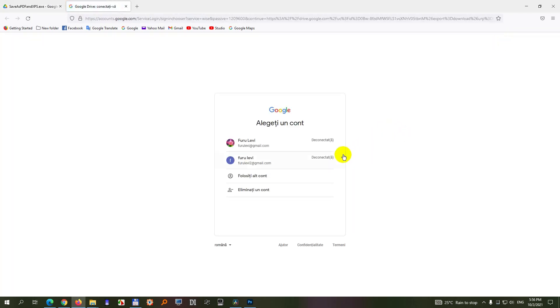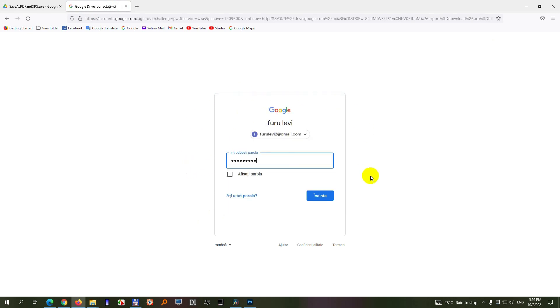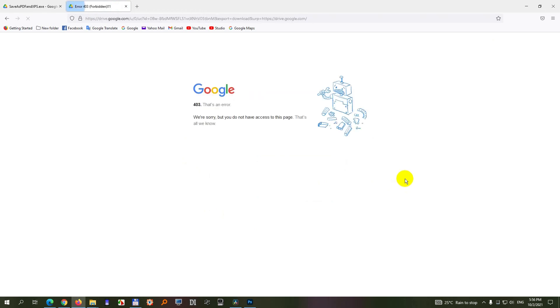After pressing the download button, it's asking us to log in. If I use an account and log in, then it might not work, as it's visible here.